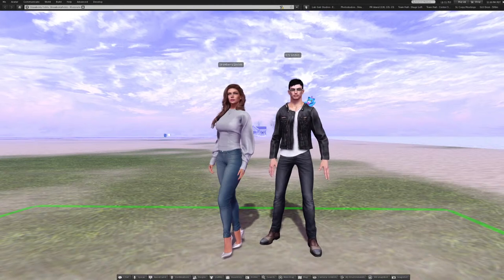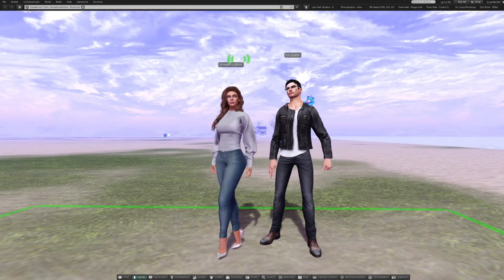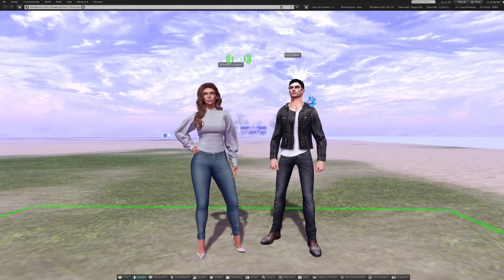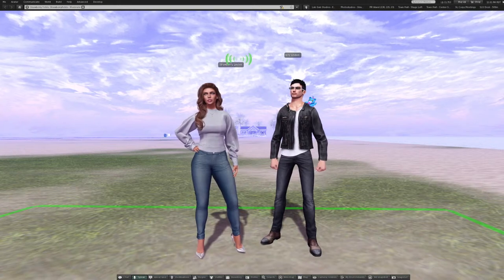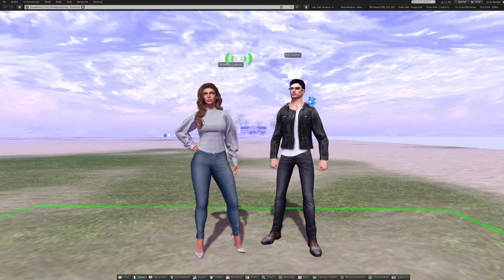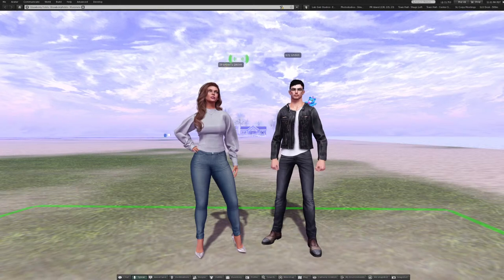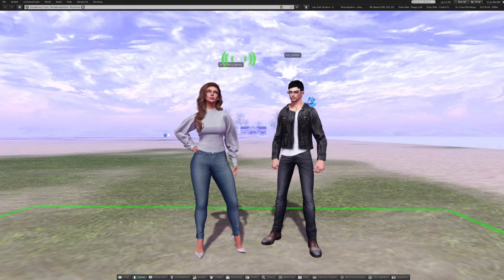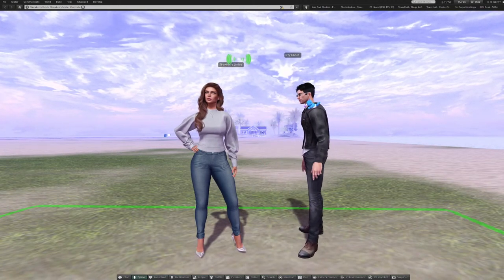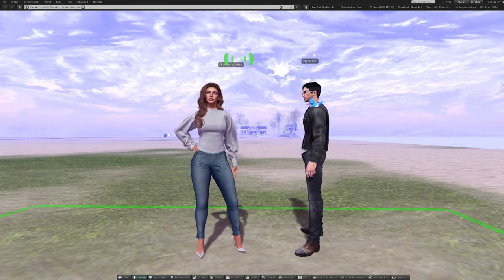Hello and welcome to Second Life University, a project that aims to provide informative content about the virtual world of Second Life. My name is Strawberry Linden and today we will be learning some basic tips about land and groups from Second Life's land product specialist Izzy Linden. Thanks for joining us, Izzy.